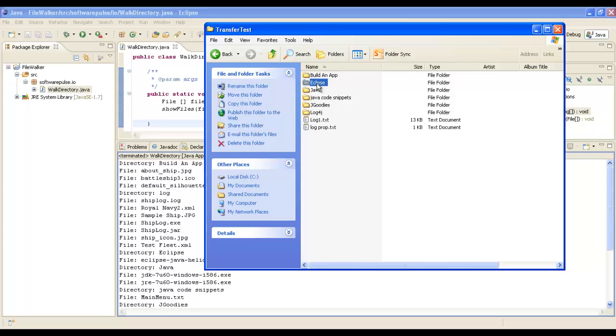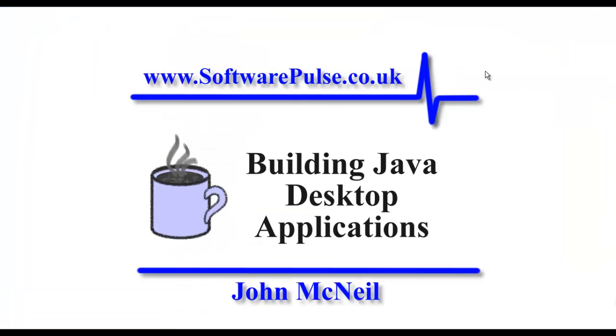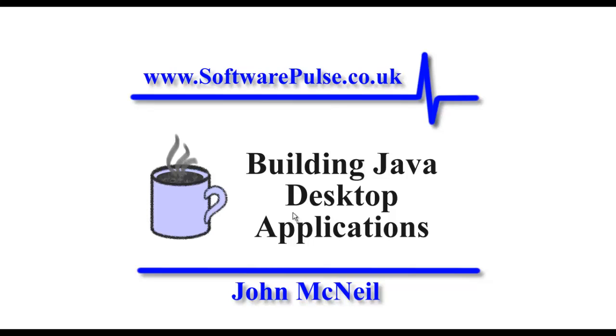There you go - really nice, simple way of traversing files and directories. As you go, you can find the file or information you're looking for and stop at that point or terminate the loop if you want. Hope you have fun with that and find it useful. Don't forget to go to softwarepulse.co.uk to download the source code if you want, and also to have a look at the other tutorials and information about building and writing Java code. That's all for now. Have fun programming.